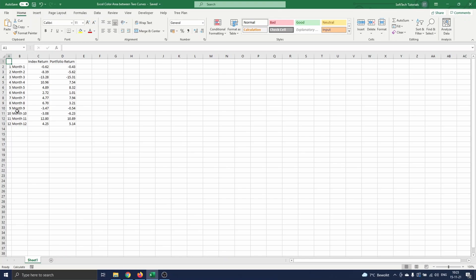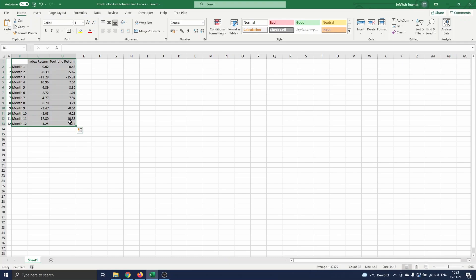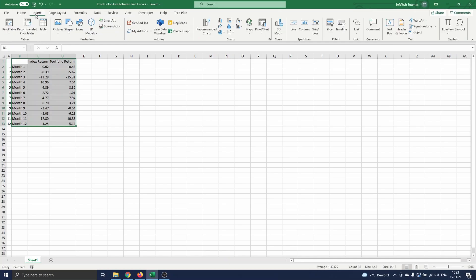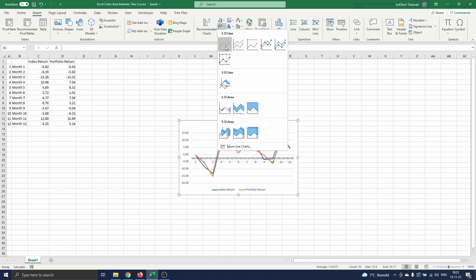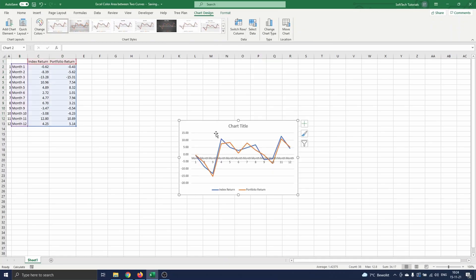We start by creating a graph with the two curves for the returns. To do this we select all data, the ones that represent the x values in the graph, and the index and portfolio returns that represent the y values in the graph. Then we navigate to insert, and in the charts section we select the line chart. As you can see a graph appears on the screen with two curves. One for the index return, and one for the portfolio return.